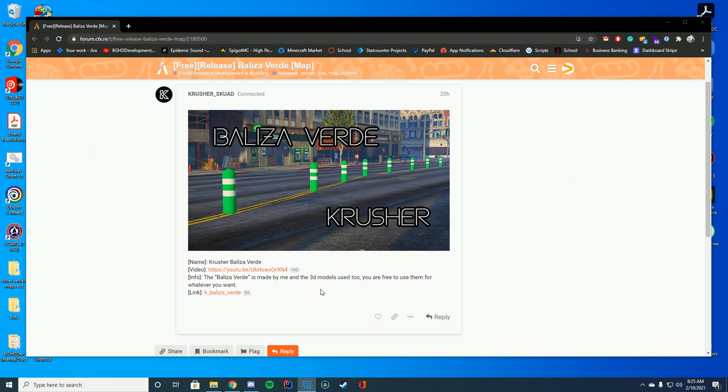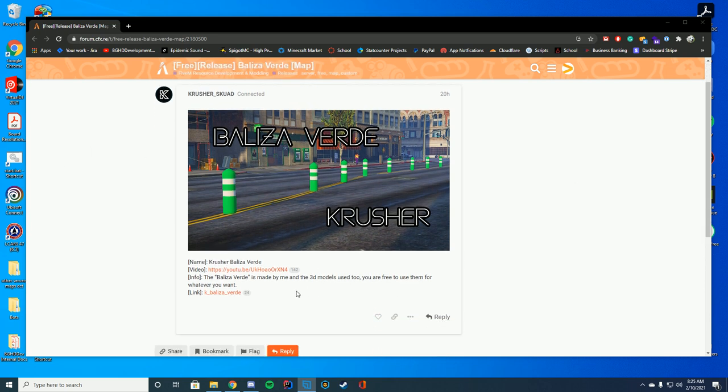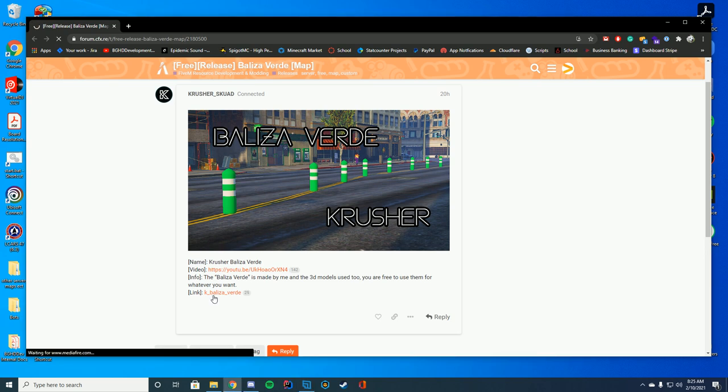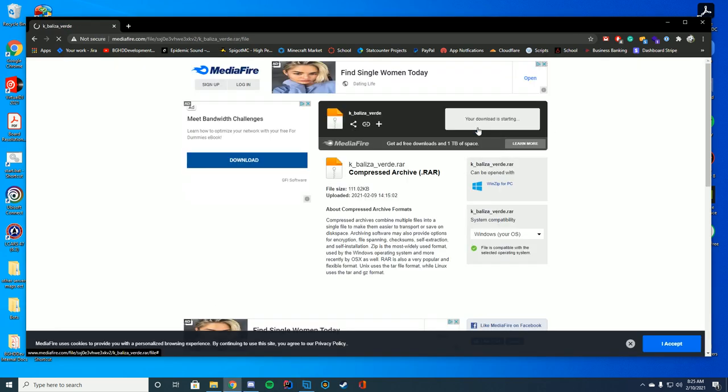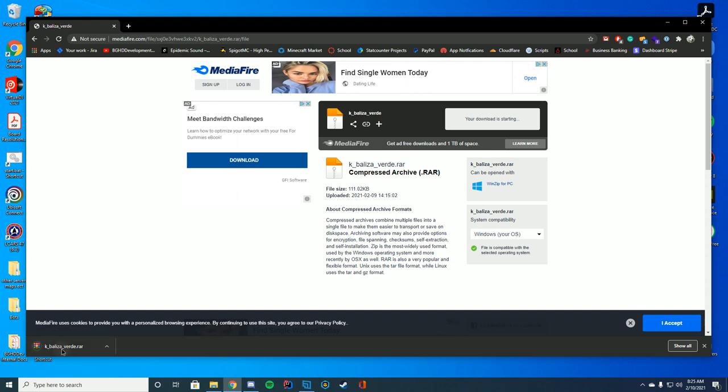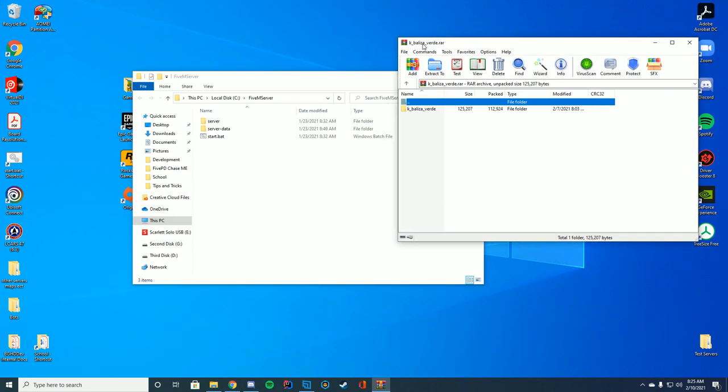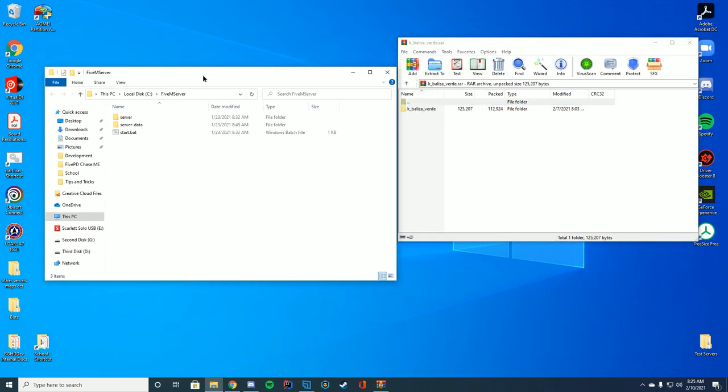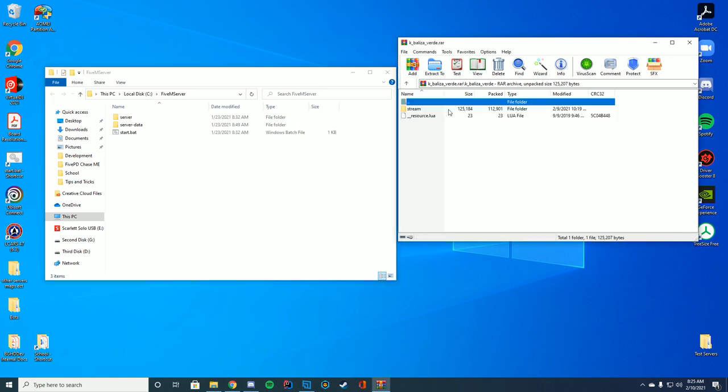So to download this, you're going to go to the resource page linked in the top of the description and click the download, which will take you automatically to Mediafire. Then you're going to click download once again and open up that RAR file using WinZip, 7-Zip, whatever you use to download those files.